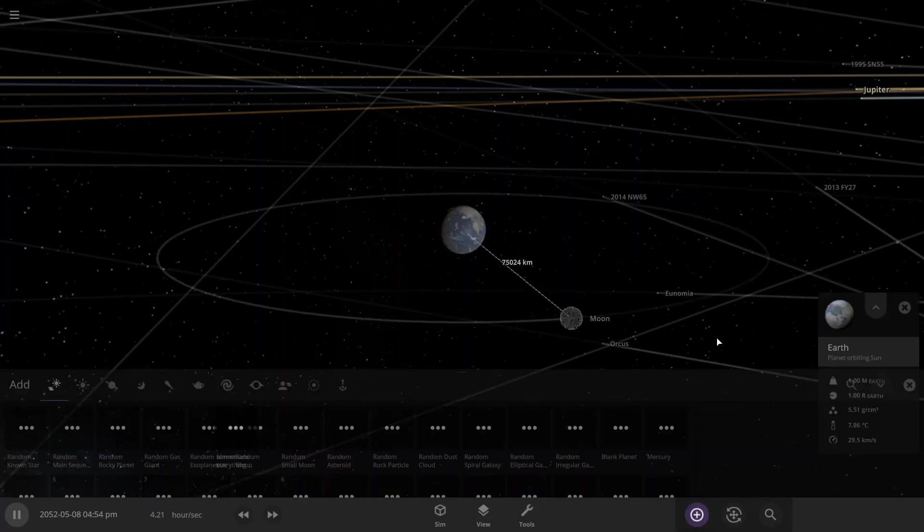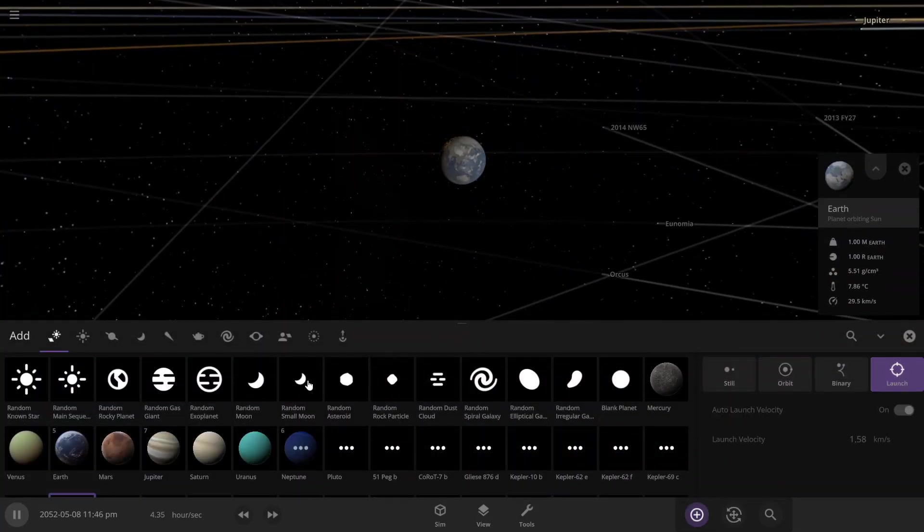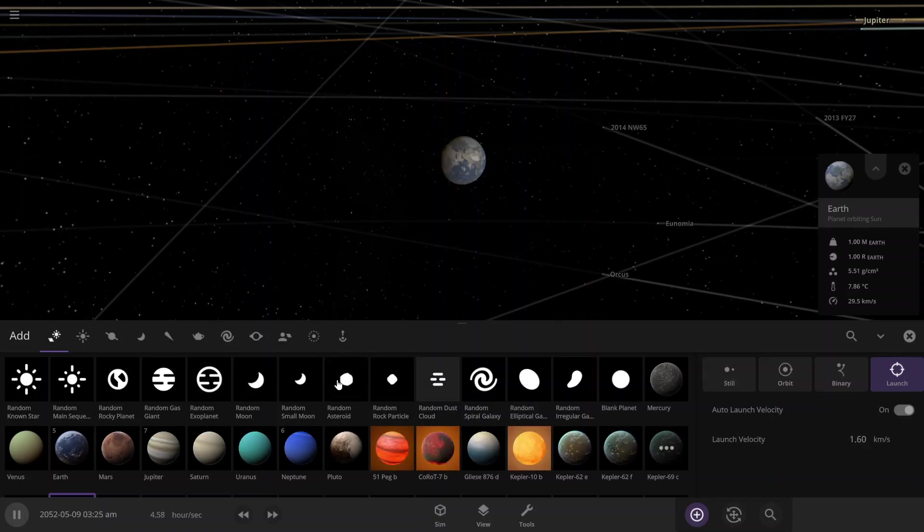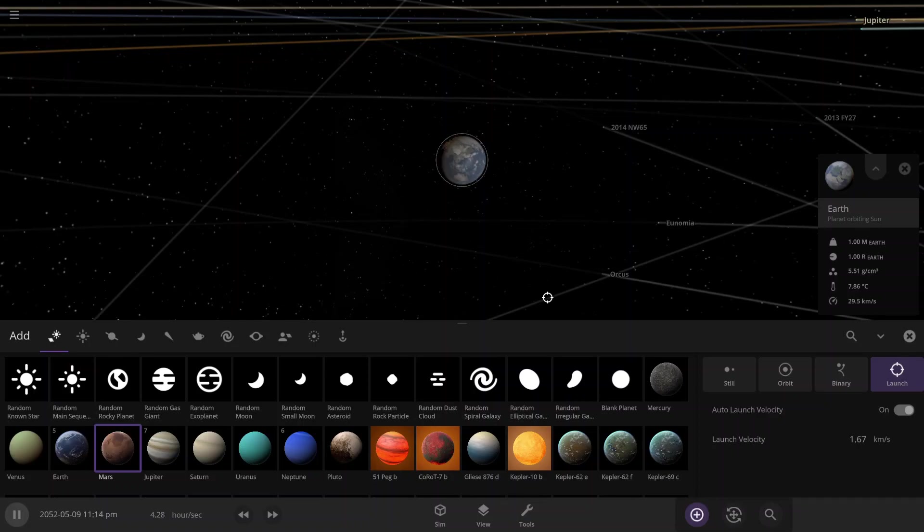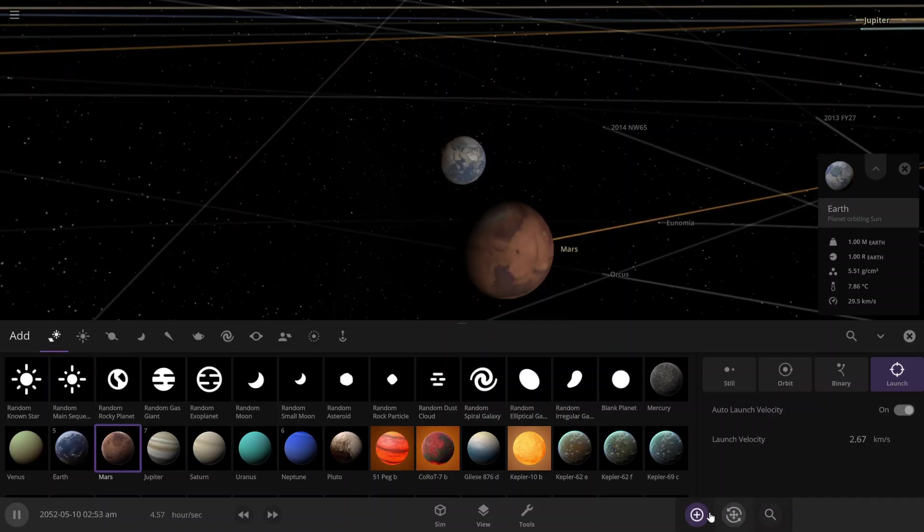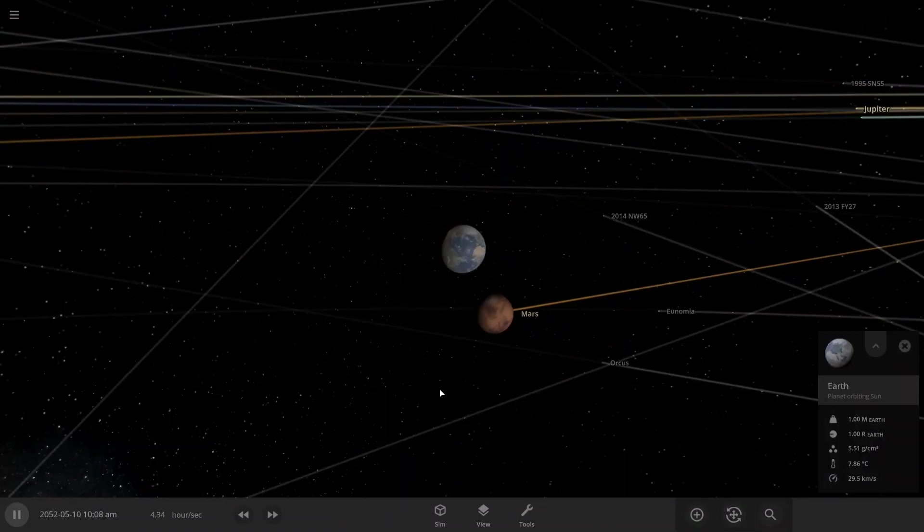This is my first gaming video in a while, actually. Hopefully it'll actually be interesting this time. Maybe you guys will actually watch it. Anyways, let's see what happens if we throw Mars at Earth.